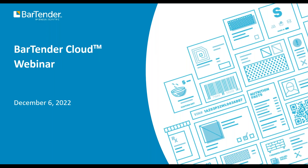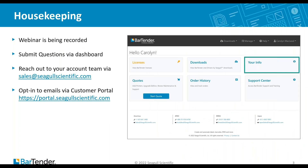Good morning, everybody. Good afternoon, depending on where you're at. Thank you for joining us today for the Bartender Cloud webinar. A couple of quick housekeeping items before we get started. This webinar is being recorded. All registrants will get a link to the recording in the thank you note shortly after the broadcast, and we'll be placing the recording onto our website as well as our YouTube channel. Please submit any questions via the dashboard. They will be answered — if not during the webinar, then we will reach out to you afterwards to make sure that you got all your questions answered.